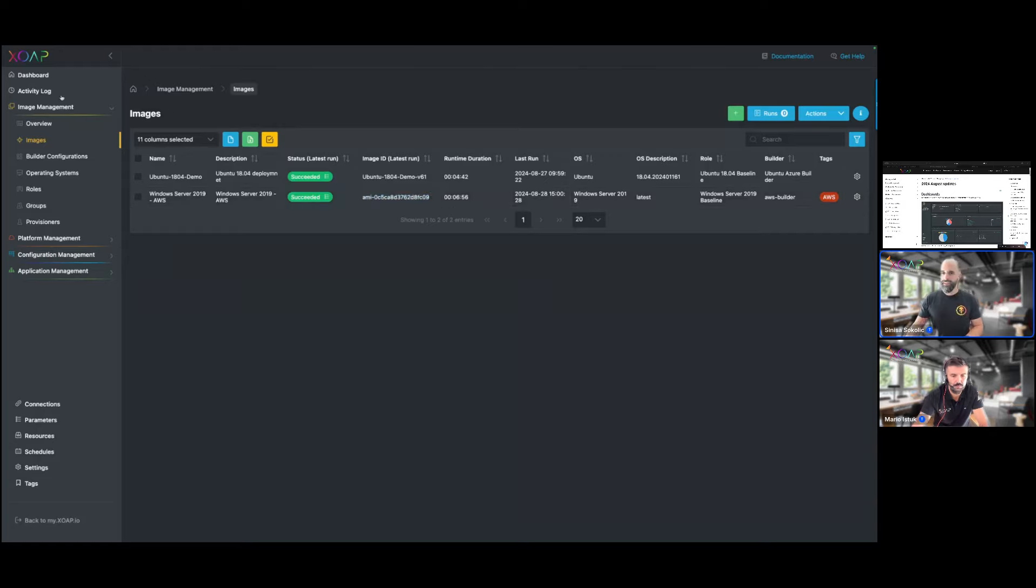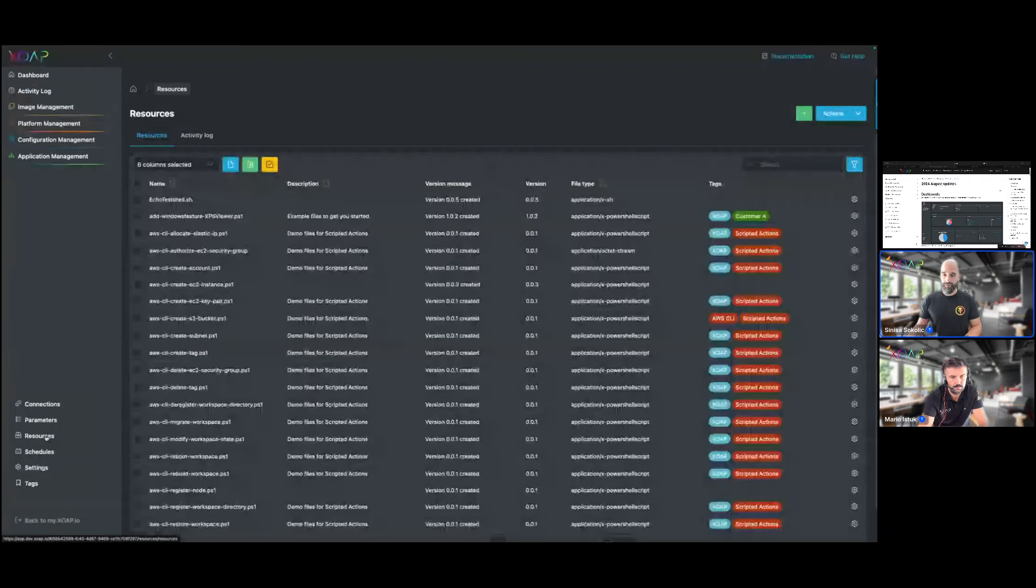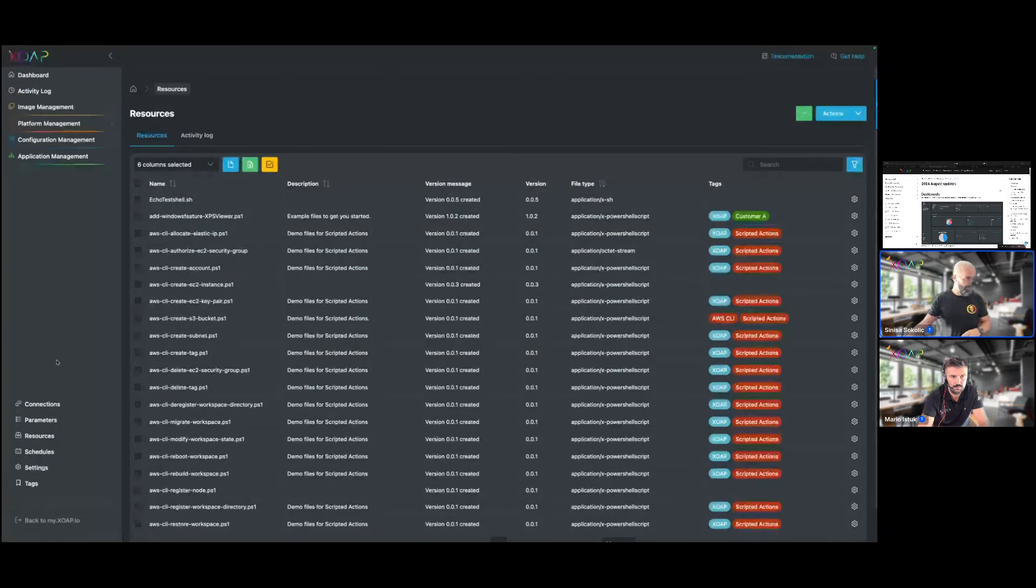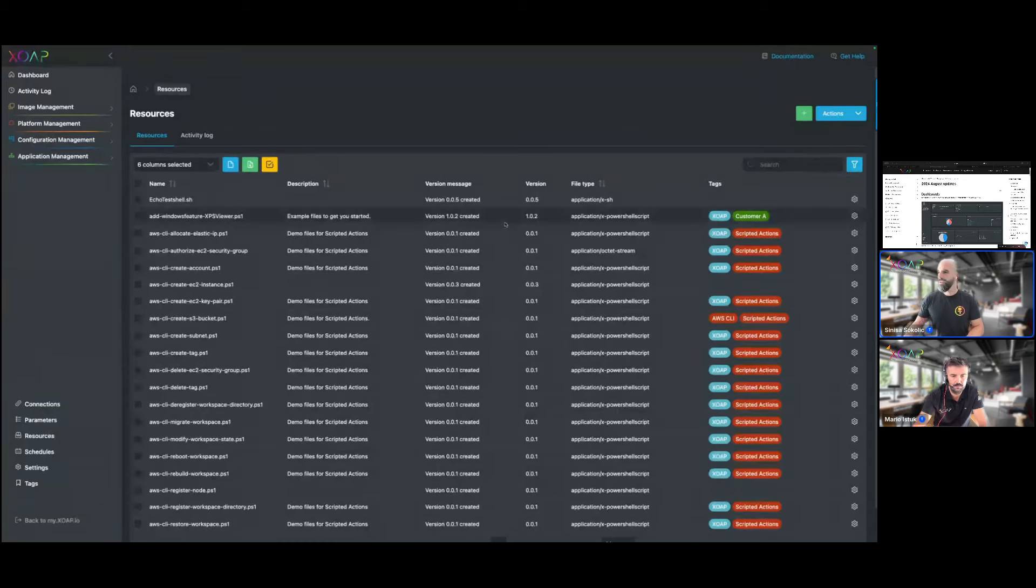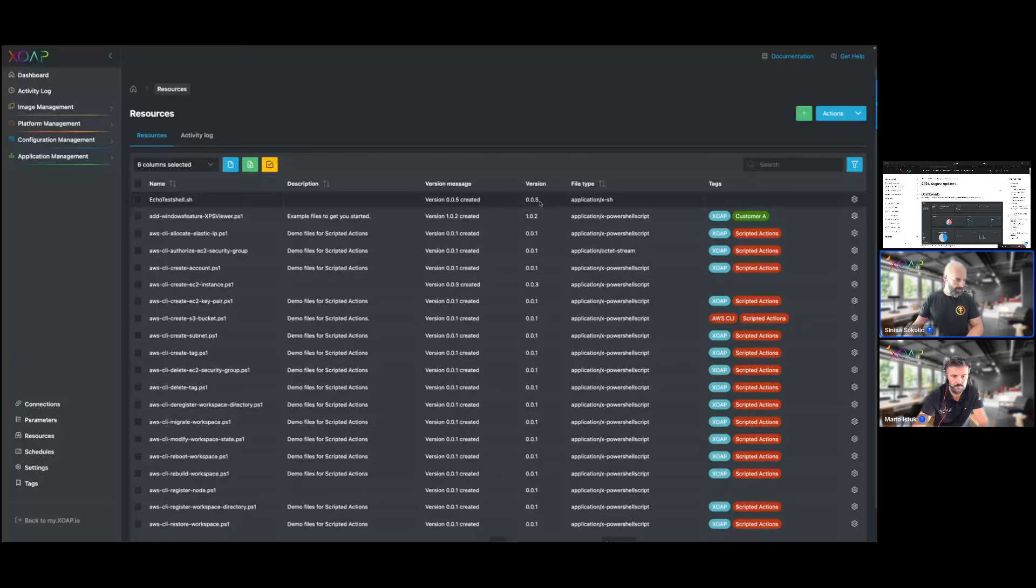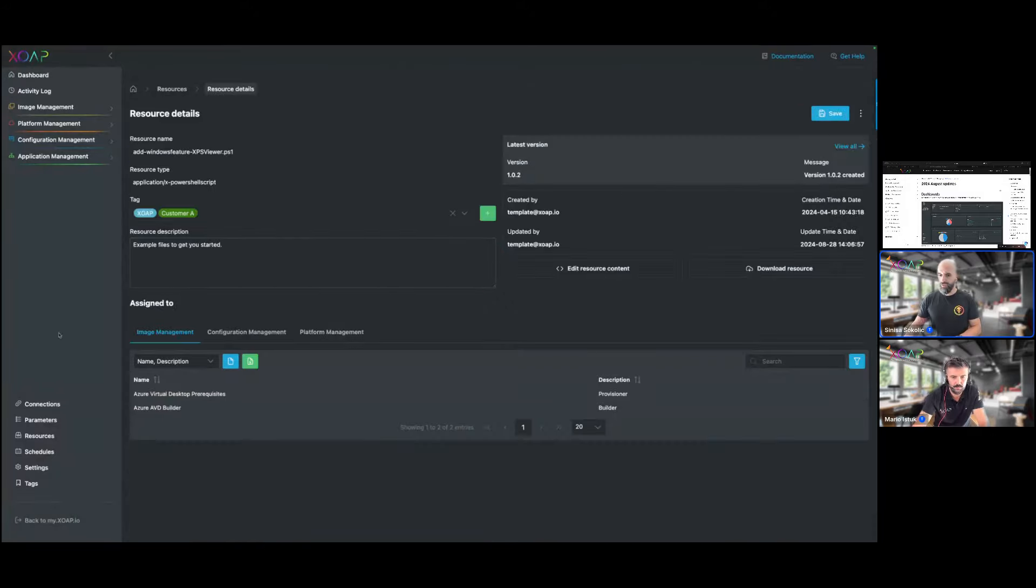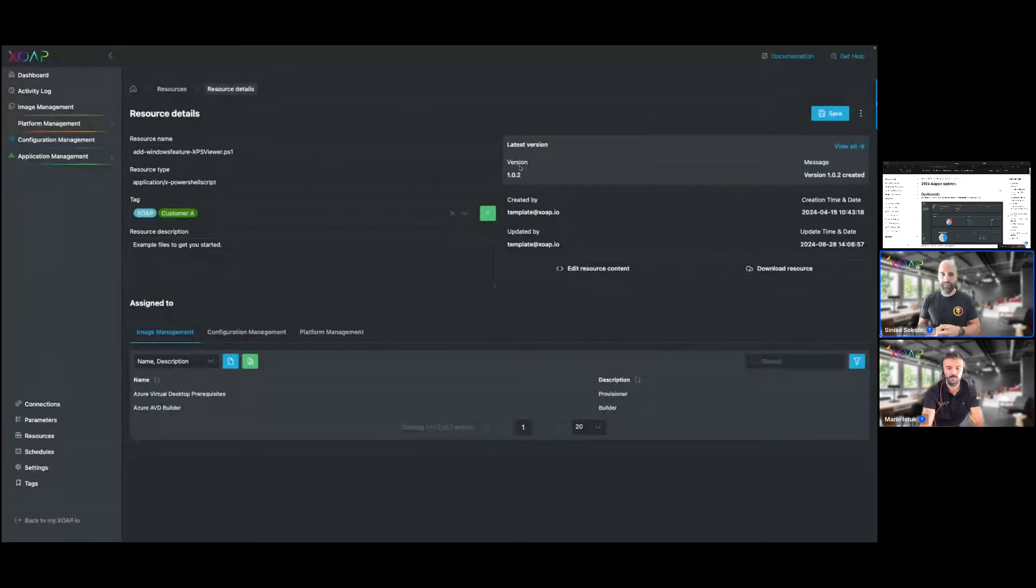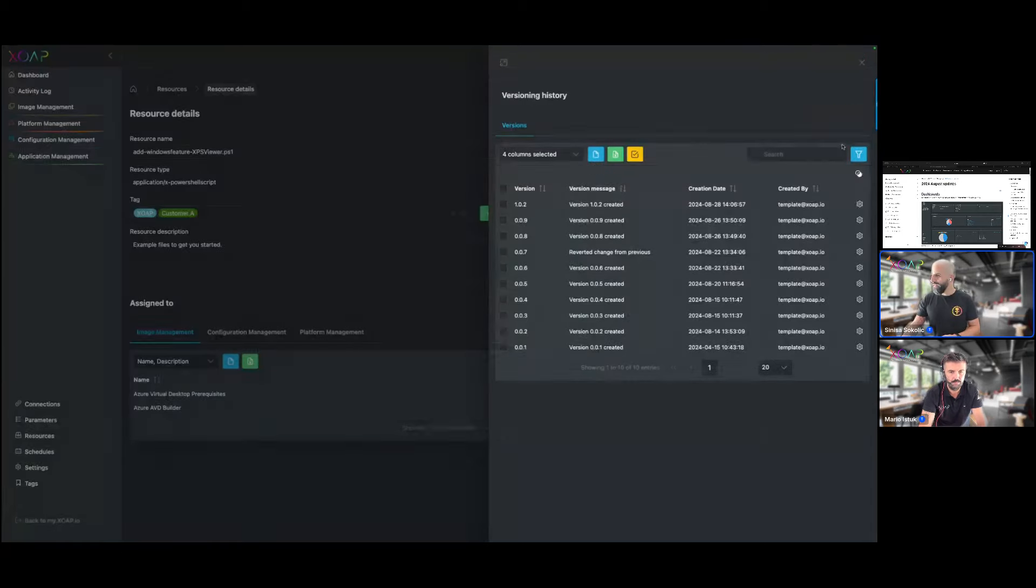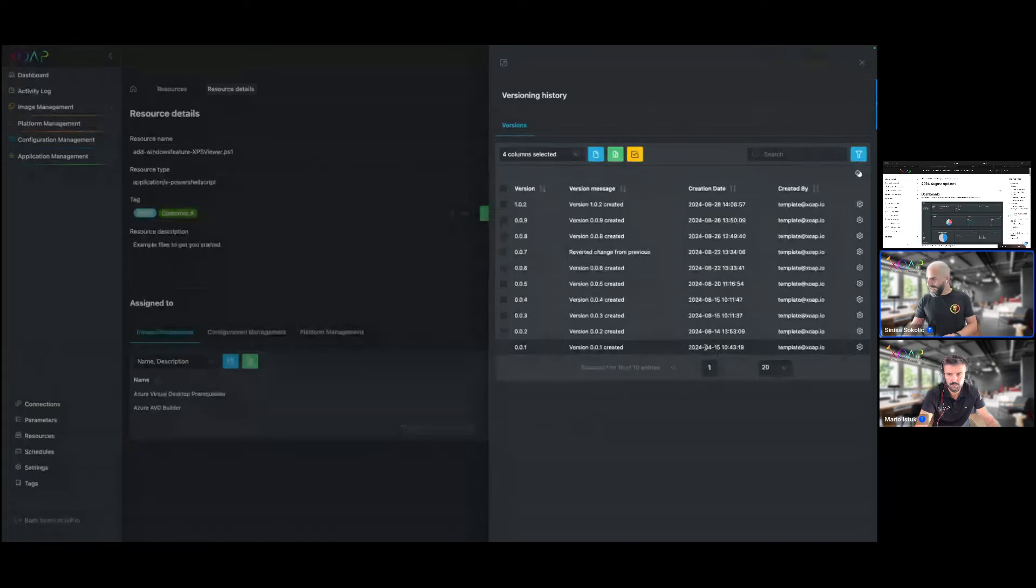Besides that, a larger update for resources. We announced it in one of the last update sessions we would introduce versioning for all the resources and that is now available. If you go to resources you now have also two new columns here, one for the version, the latest version is displayed here, and one for the version message you can add. If I go into the details of a resource, typically when you upload a resource for the first time into the resources area it will get a version like 0.0.1 starting from below. If I look at the version history for example for this script here, we can see it was created with 0.0.1 somewhere around April and then every change that was done to the script was counted upwards.